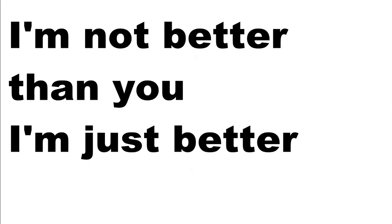Ooh, I'm not better than you, I'm just better.